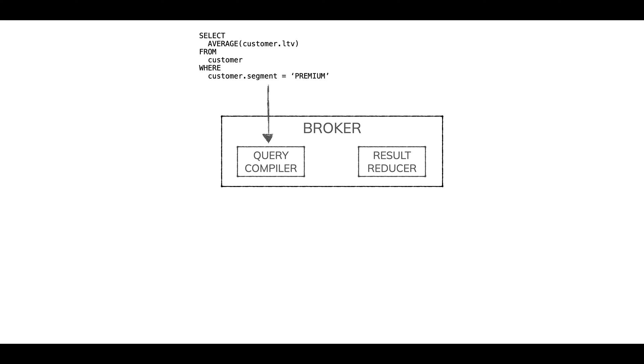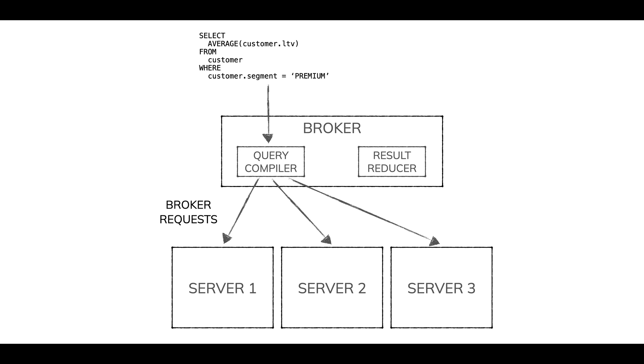The broker looks at segment metadata and says, okay, these three servers are the ones that need to process parts of this query. So they get scattered to those servers.